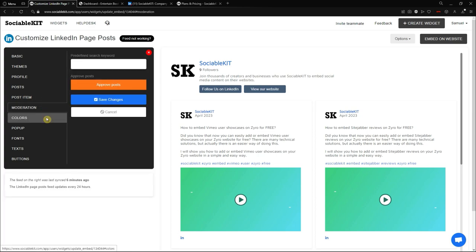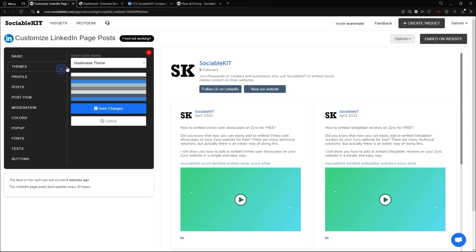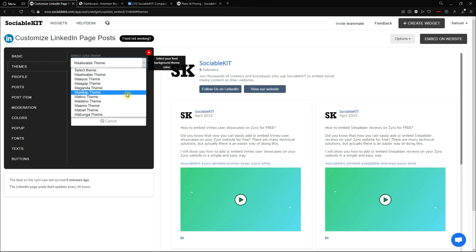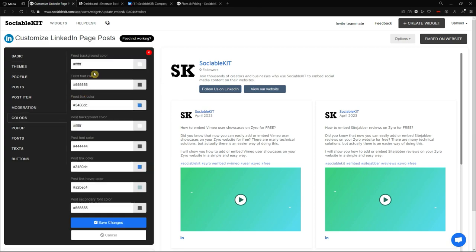Now let's go to the Color tab. The Theme tab and the Color tab are very different. The Theme tab has pre-built, pre-selected default color palettes you can choose from. The Color tab allows you to manually change the color of any individual element if your desired color scheme isn't available in the Theme tab.